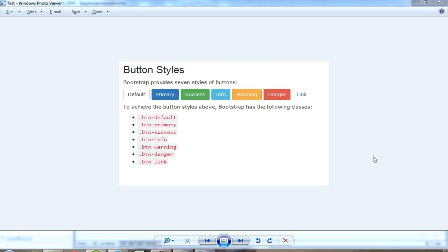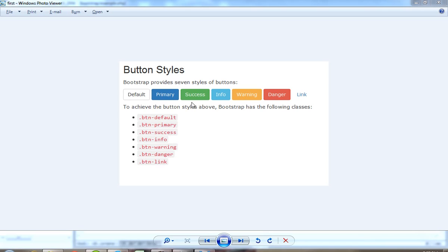Hello. Today I show you different button effects using Bootstrap. This is the most important topic of Bootstrap. So first of all I show you — this is the screenshot — you can create this type of buttons using Bootstrap. So first of all I am going to create this type of button.